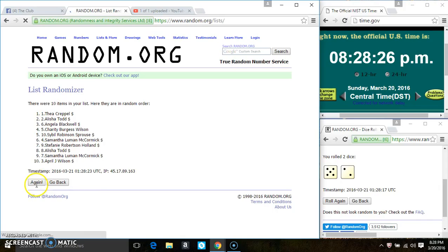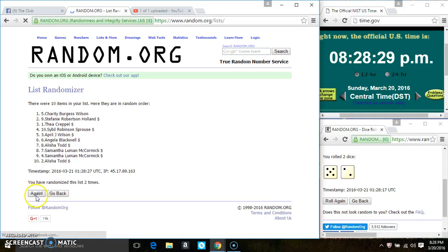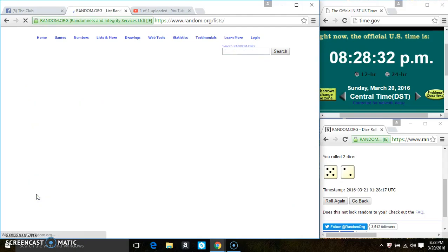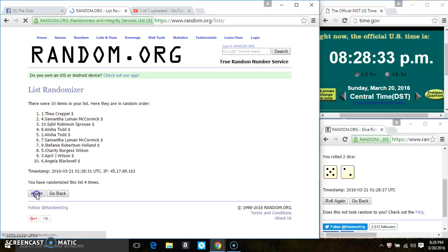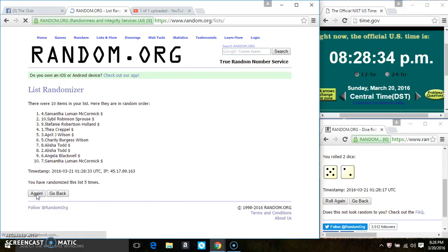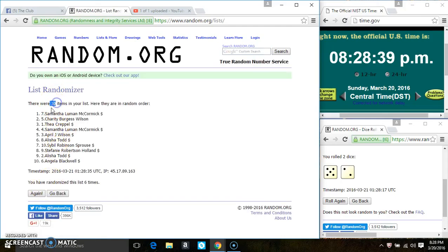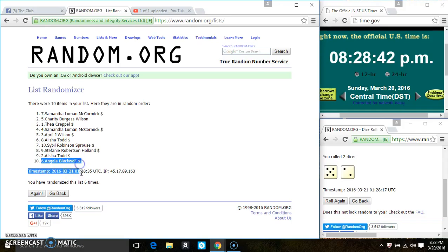10 items on the list. That's 2, 3, 4, 5, 6. After the 6th time, there's still 10 items on the list. Ms. Samantha is on the top, Ms. Angela Blackwell is on the bottom. We randomized 6 times.